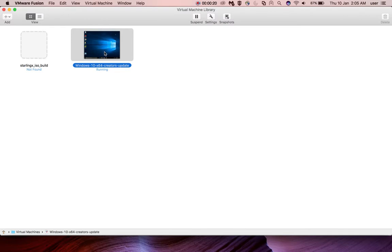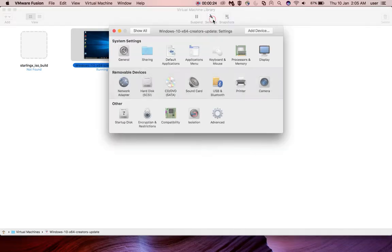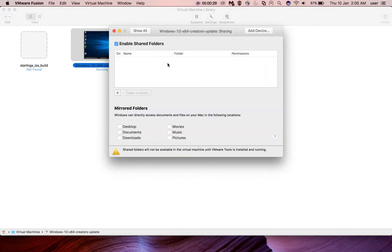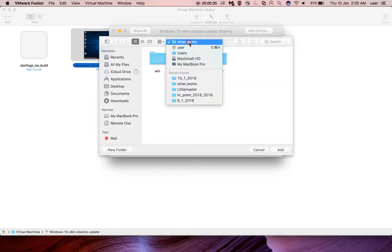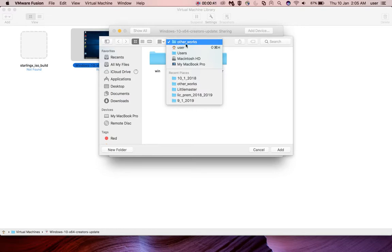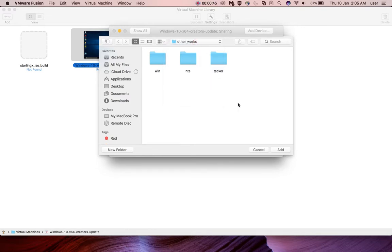Let me select this Windows 10 VM and if you go to Settings, there you can see the Sharing option. Click on Sharing and then click on the Add button, so you can add the folder which you want to share. In my case, I am going to share the 'other_works' folder.